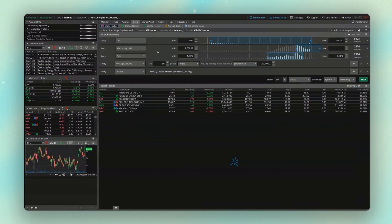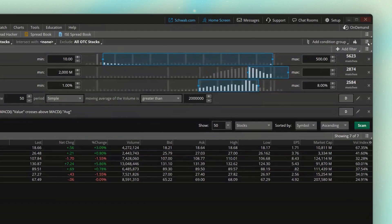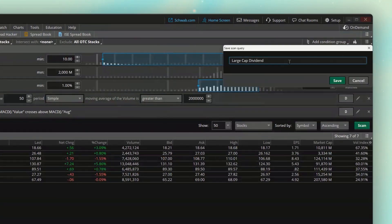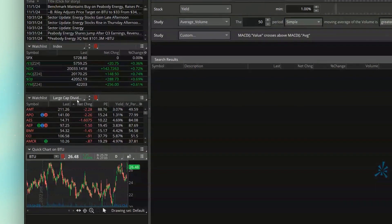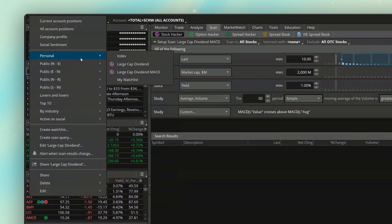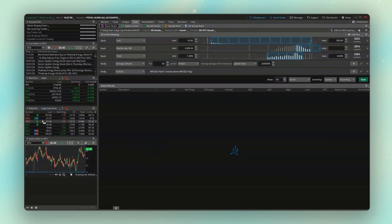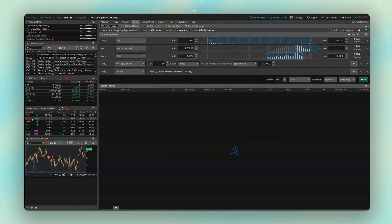To save this, we'll come to the upper right-hand corner, hit save scan query, and give it a name. I'm going to keep it roughly the same as before but add MACD to the name. Once saved, we can access that scanner anytime as a watchlist over on our side panel. If I now want this watchlist to reflect MACD crossovers, I click on it, go to my personal list, and select the large cap dividend MACD scanner. This list will be constantly updating — if Apple today has a MACD crossover it would appear; if MRO no longer meets the criteria tomorrow, it would disappear.